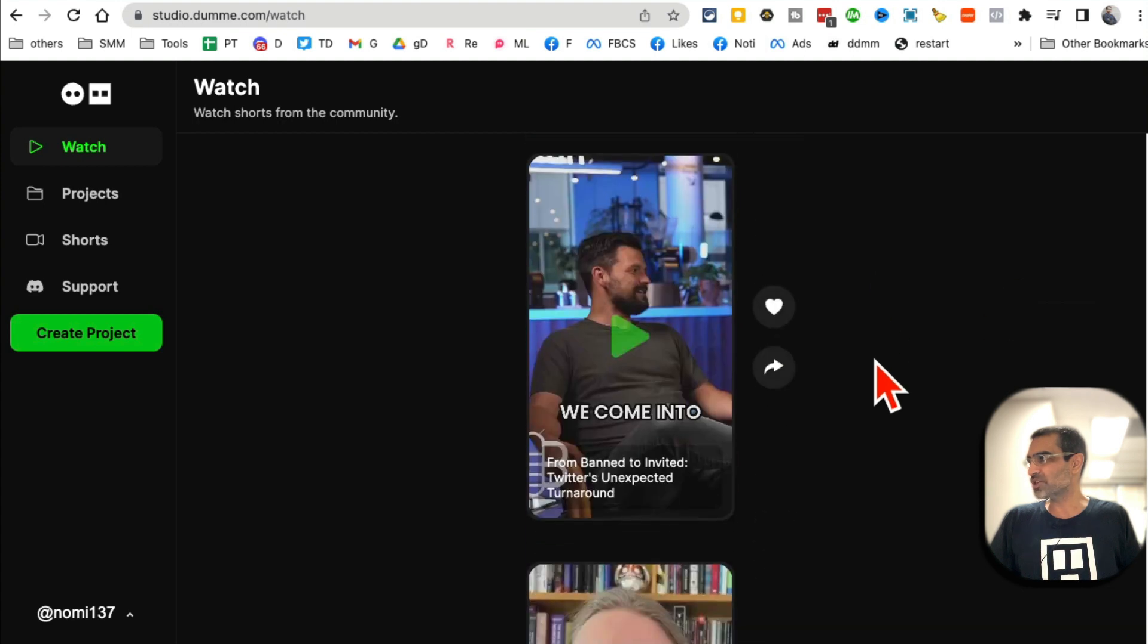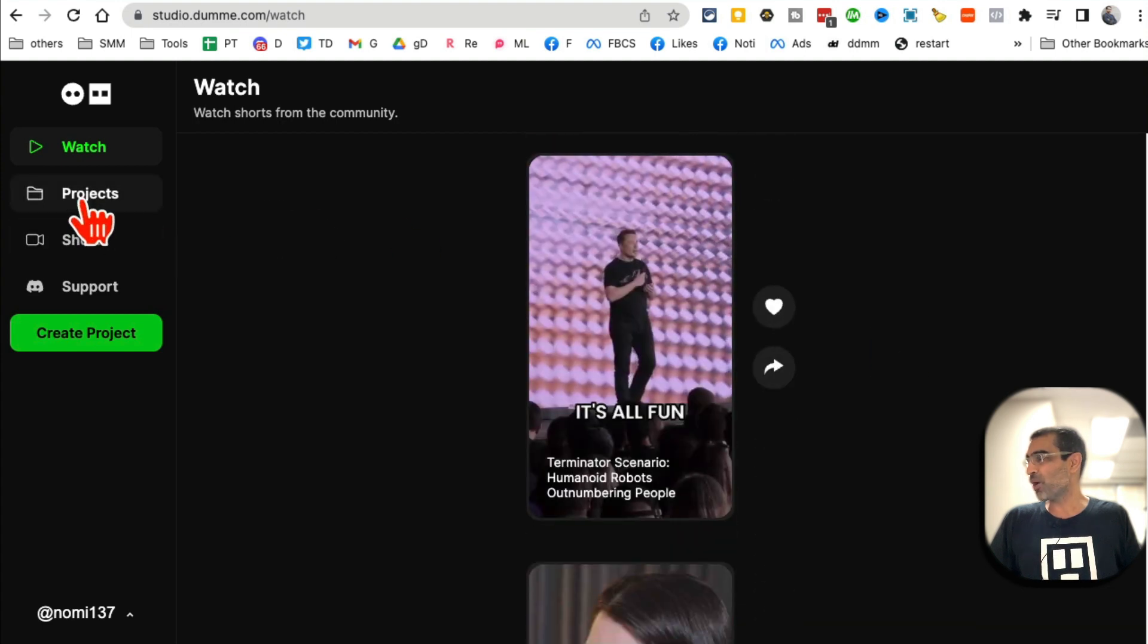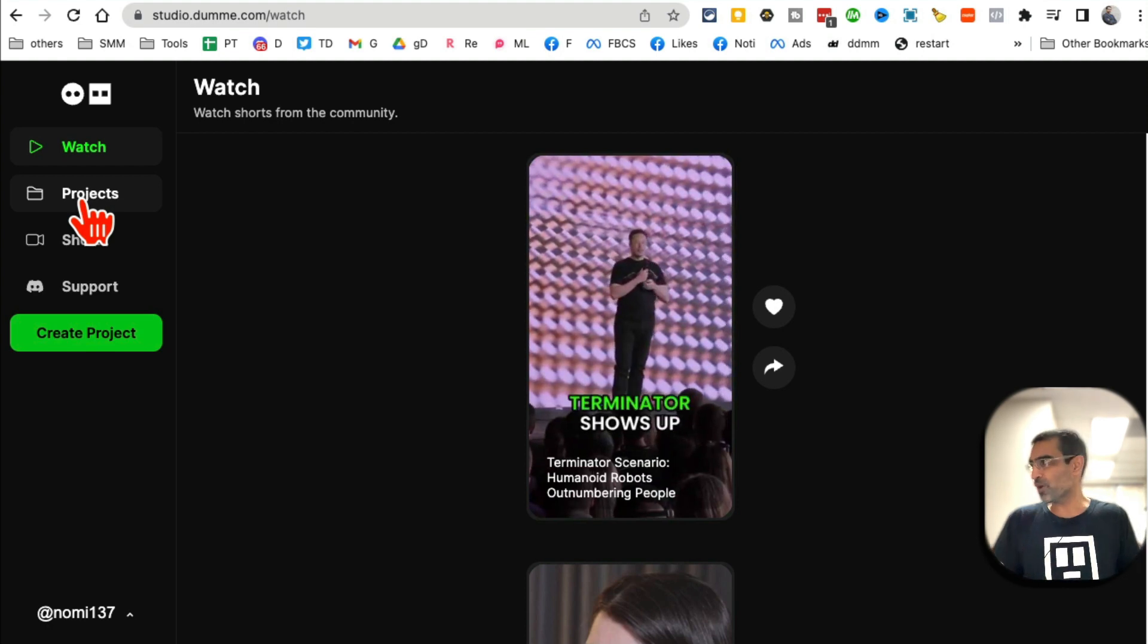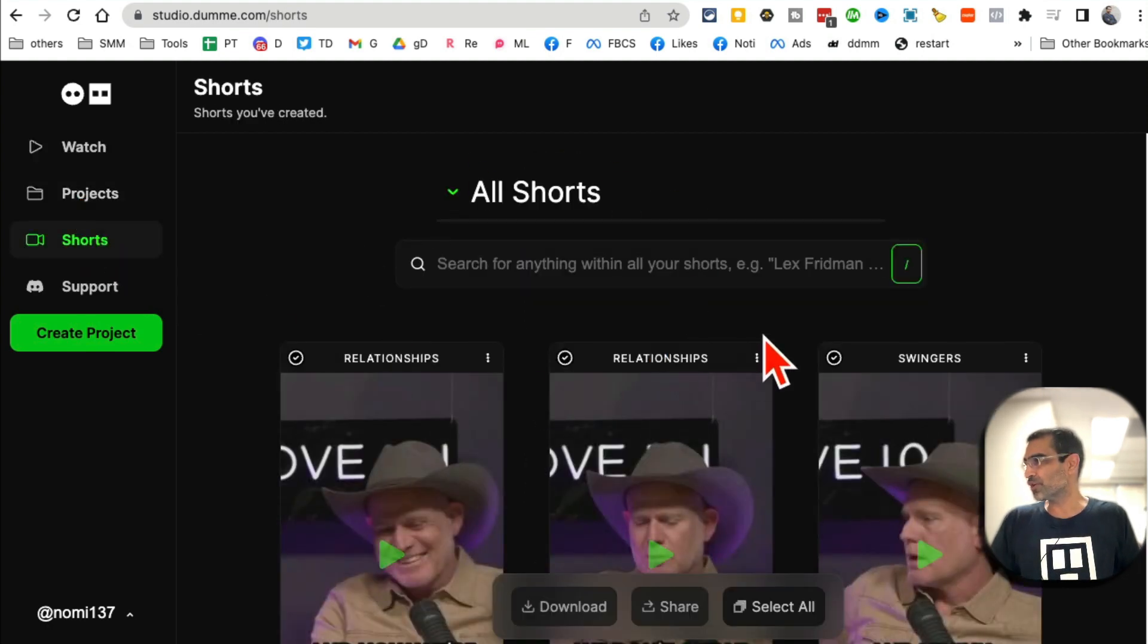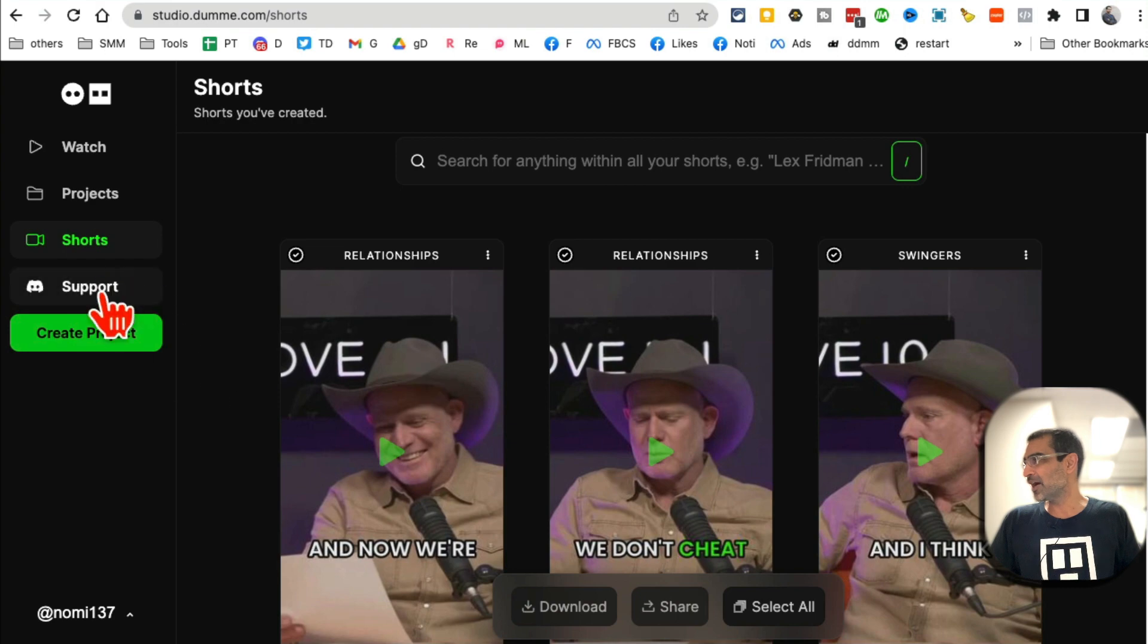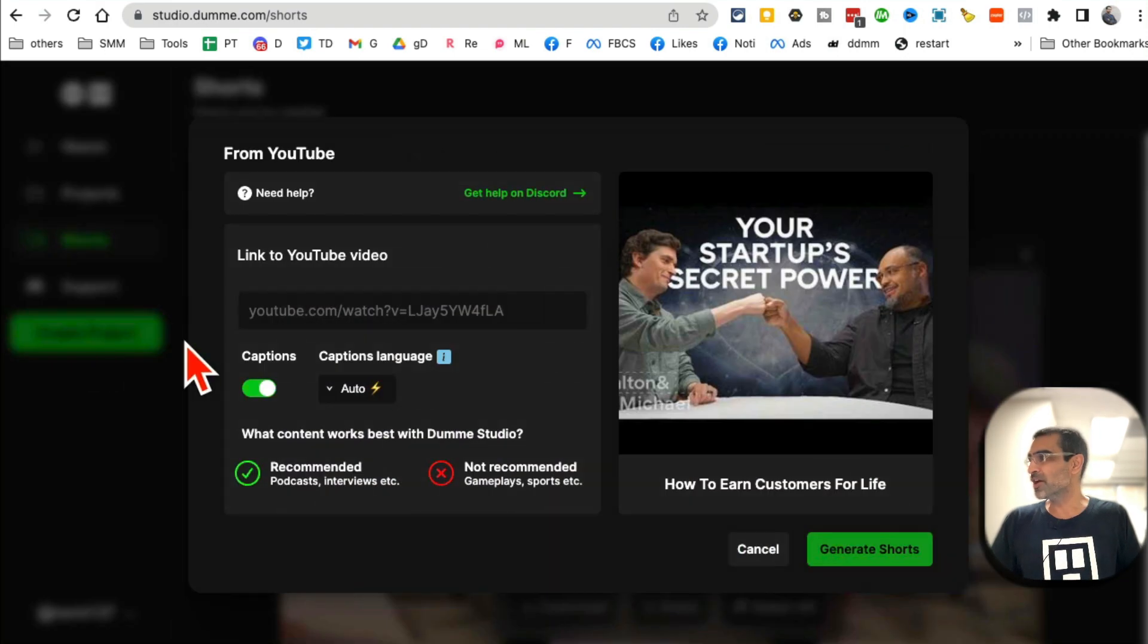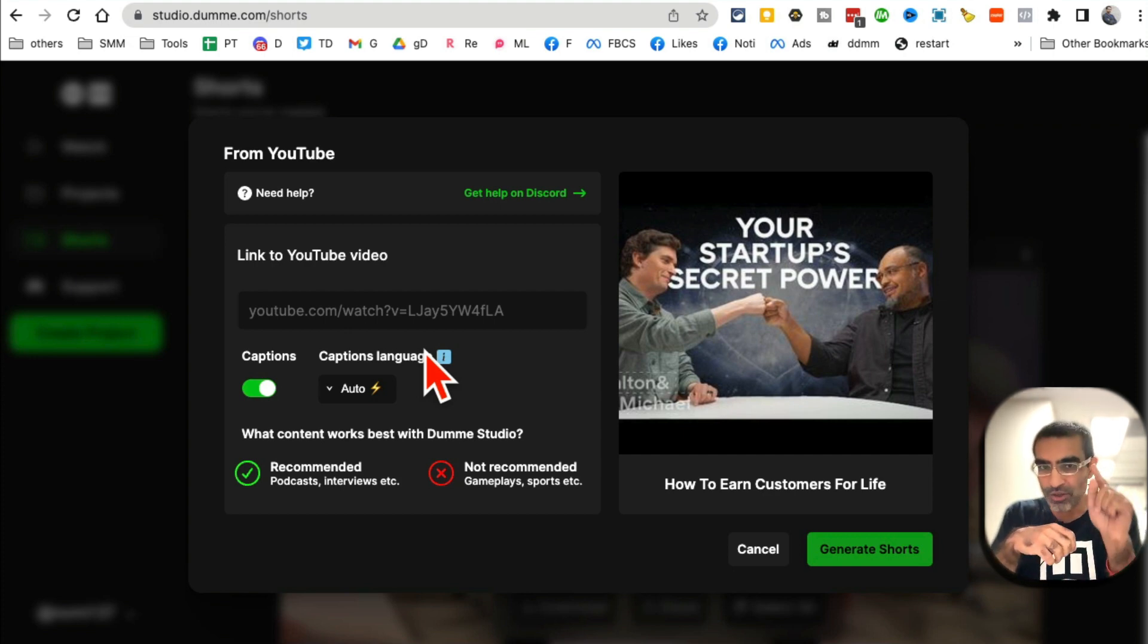'Projects' is where you're going to have all of your projects. 'Shorts' is where you'll see all of the short videos that you have created. And then to create a new project, you'll just click here. What you're going to do is - the only thing you need is a link of your YouTube video.